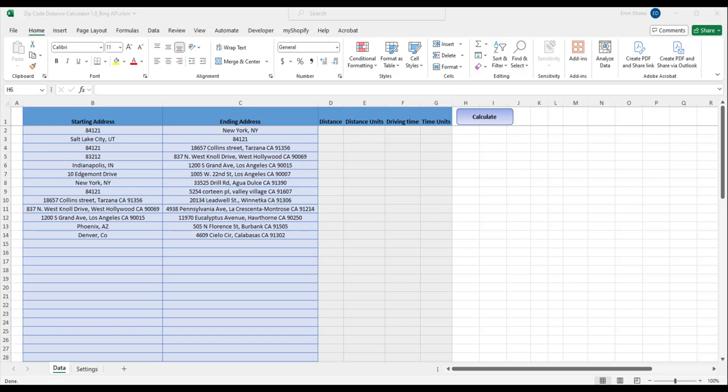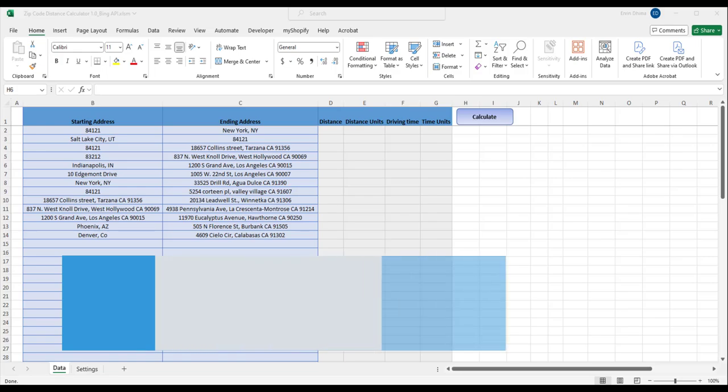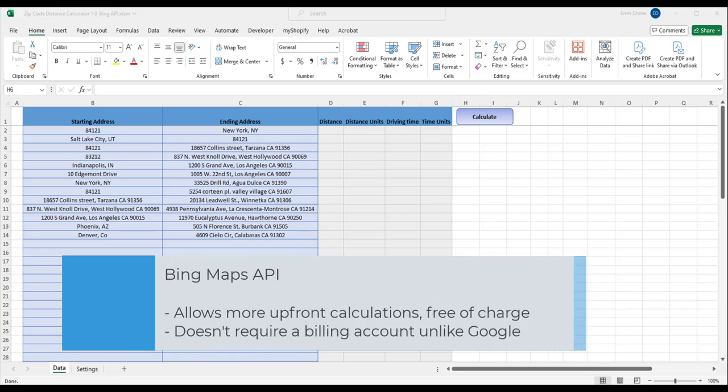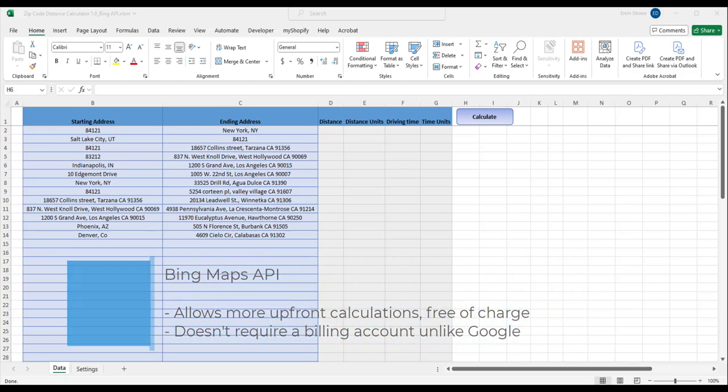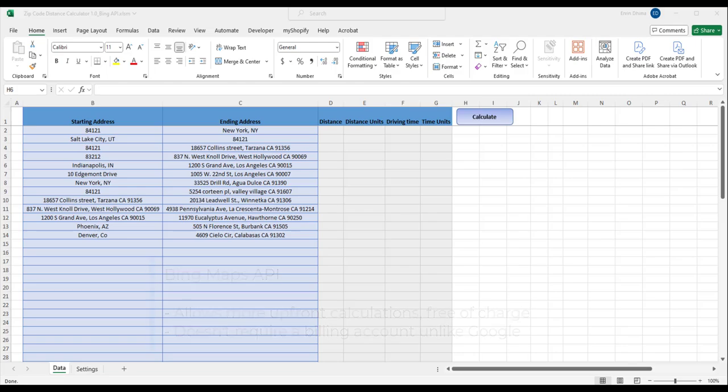The Bing Maps API allows for more upfront calculations free of charge and you also don't need to enter a credit card or have a billing account like you do with Google Maps API.